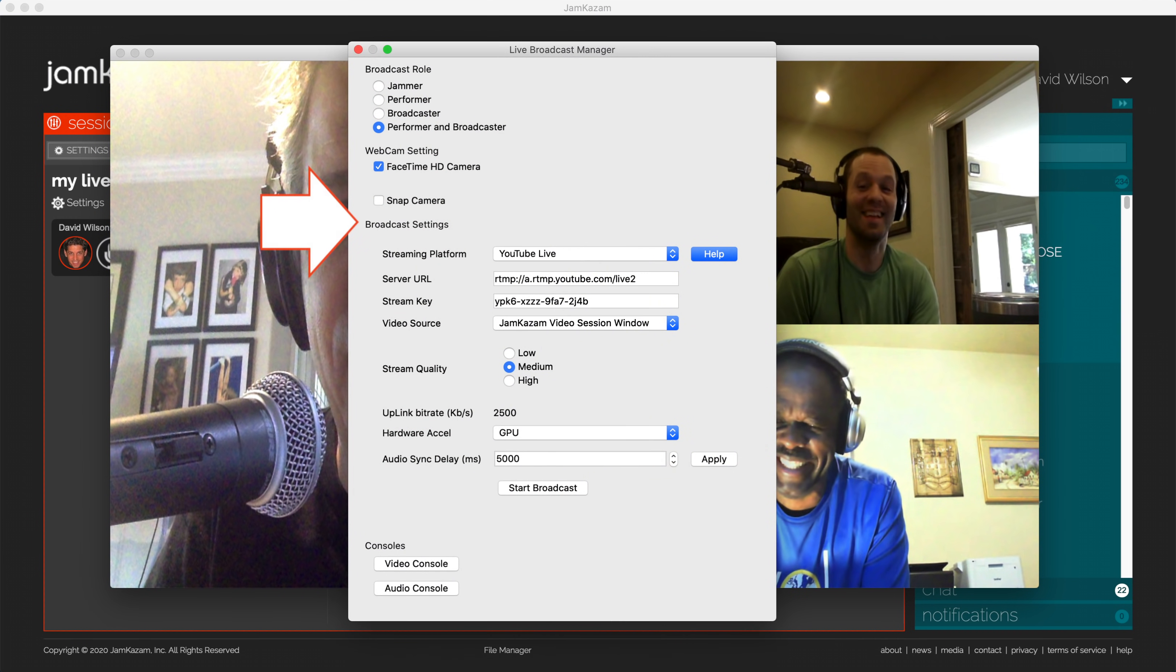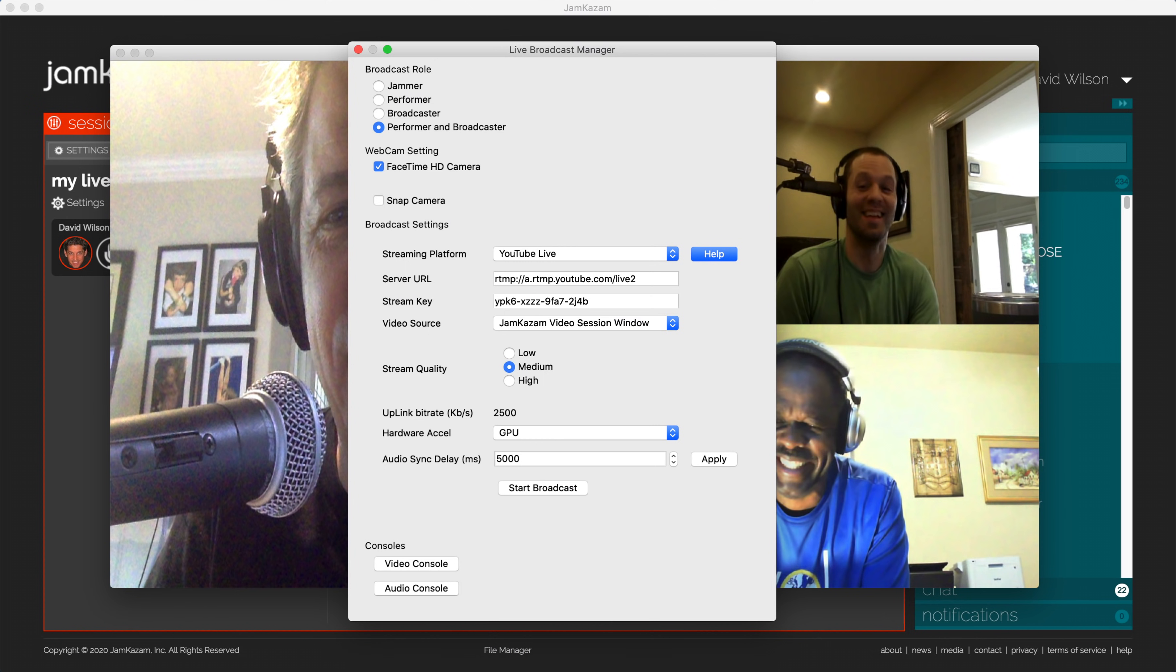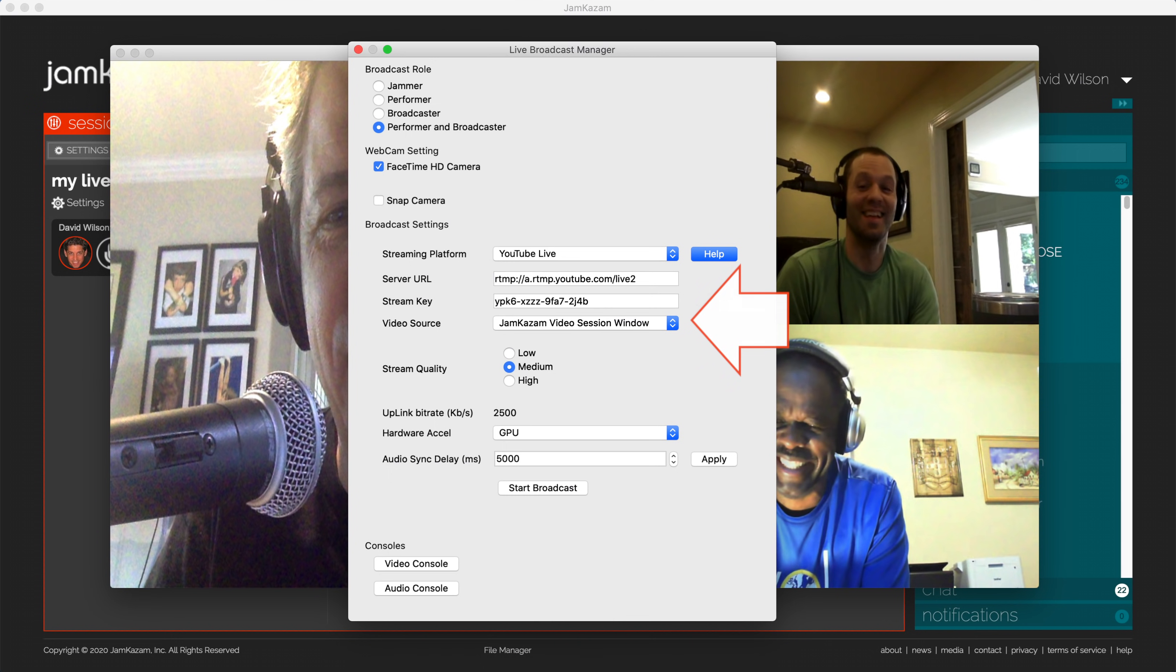In these settings, choose the streaming platform you want to use, either YouTube Live, Facebook Live, or Twitch. Note that if you want to use Jamkazam's Eventbrite integration to sell tickets to your concert, you'll need to choose YouTube Live. In the Stream key, paste the Stream key value that you copied earlier from the streaming platform you were using. For the video source, select Jamkazam Video Session Window.